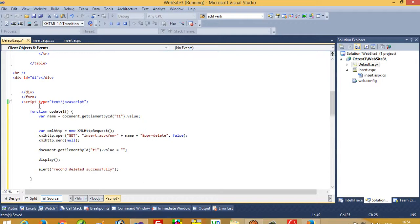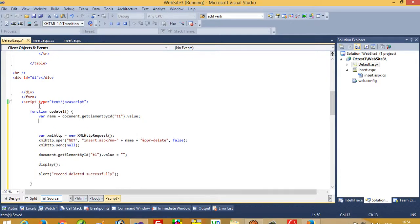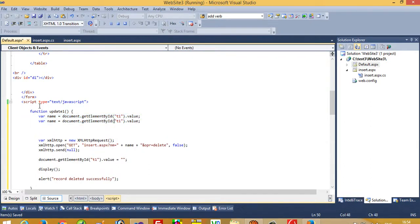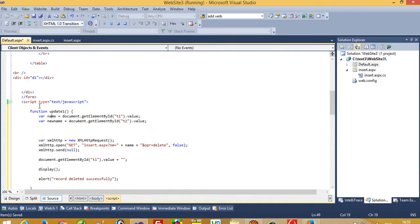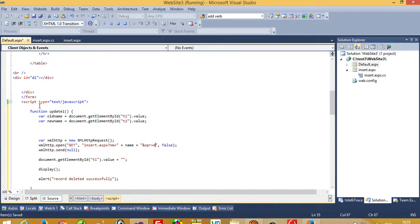Now we need two values: one is old name and one is new name. We are going to update the name, so this is considered as the old name and the second textbox is considered as the new name. We take here a new name variable and one is old name variable.